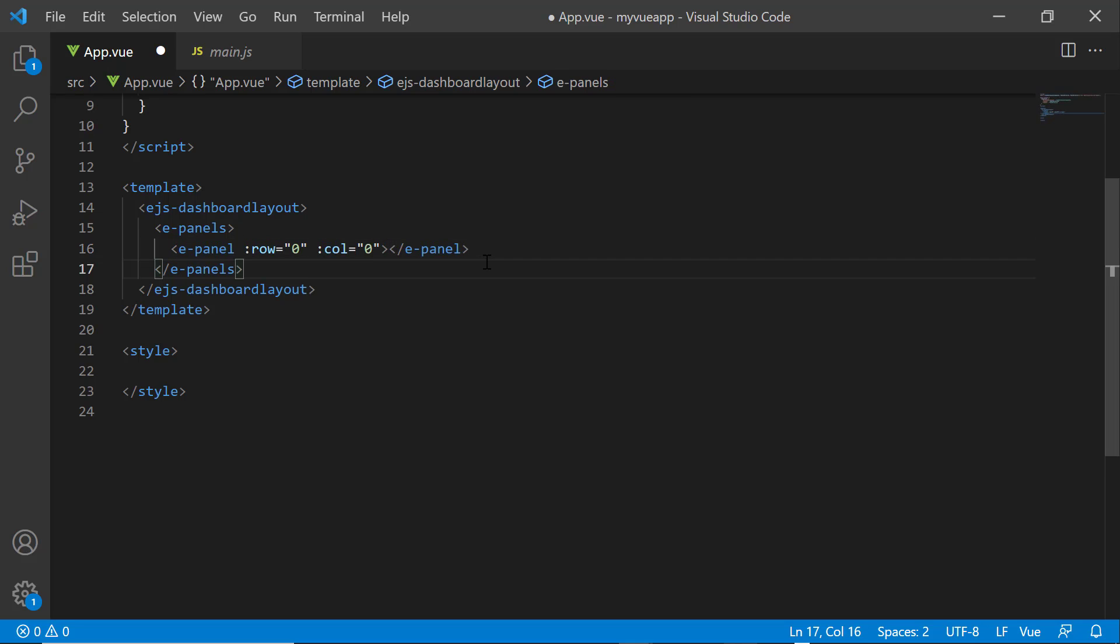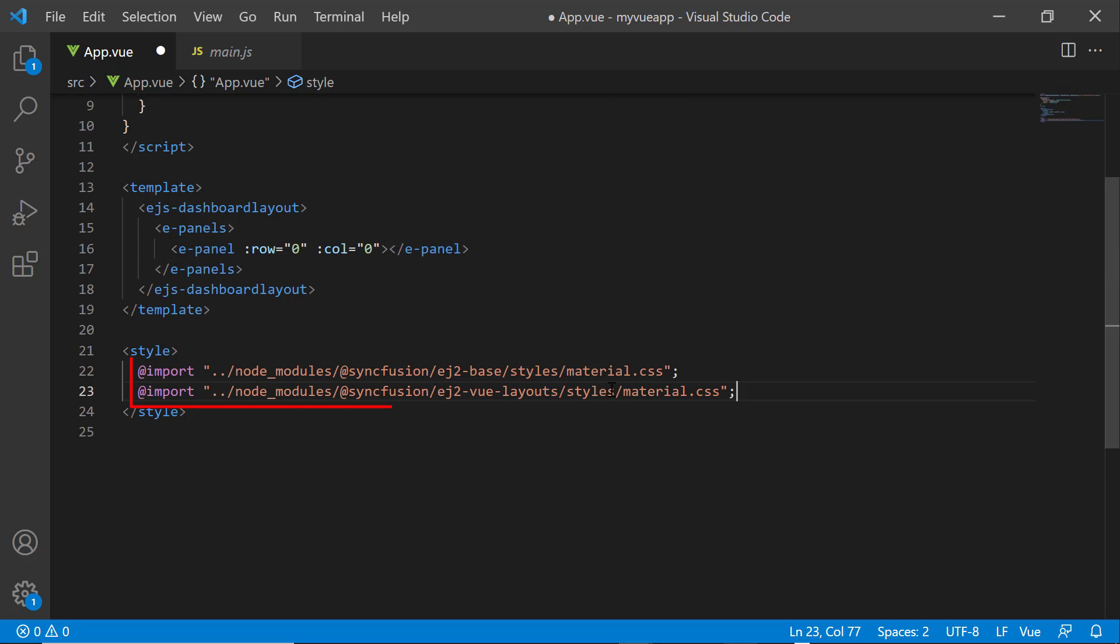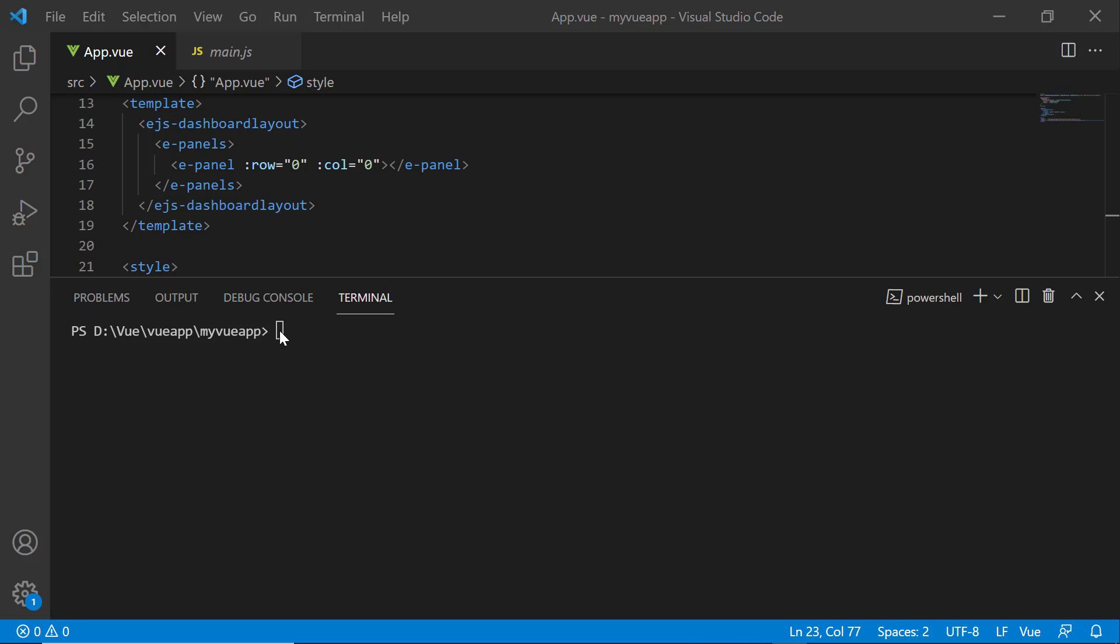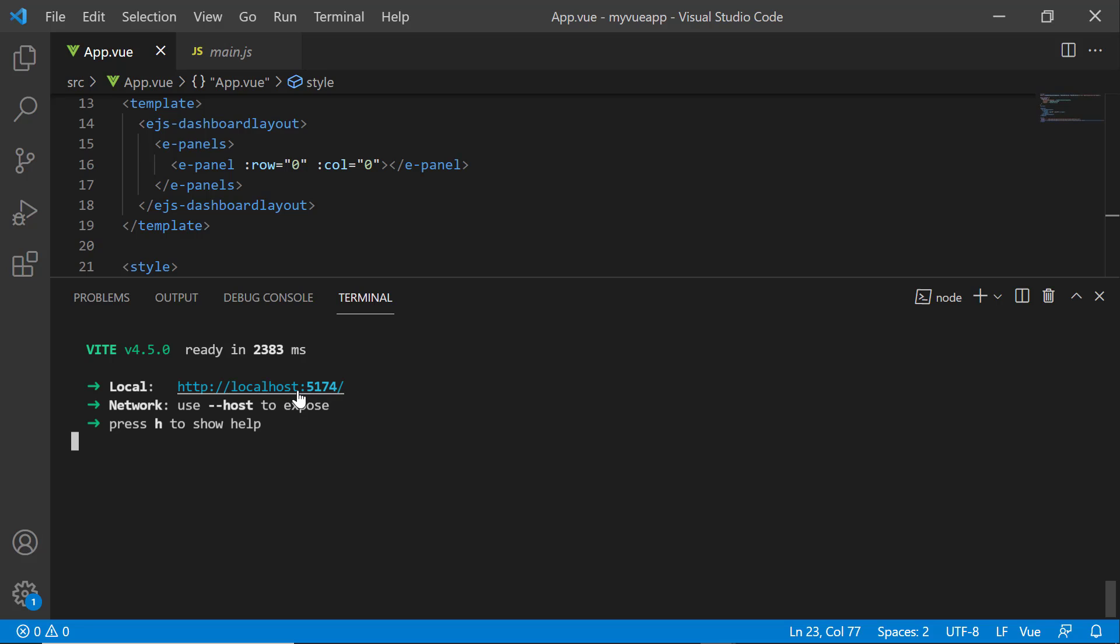Finally, I add the required CSS references for the Dashboard Layout by importing the material theme. Save the changes and run the application using the npm run dev command. Look at the dashboard layout, it is rendered with a single panel.